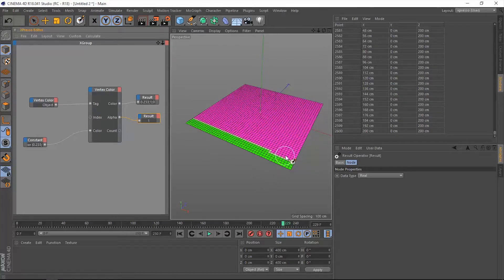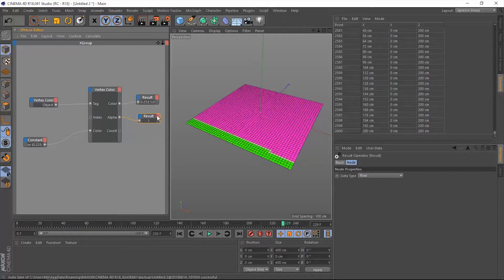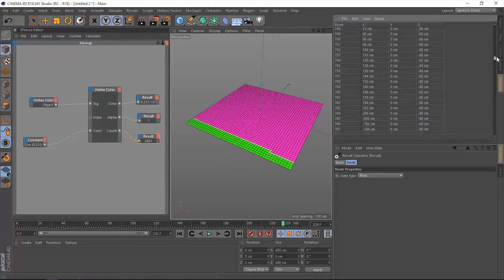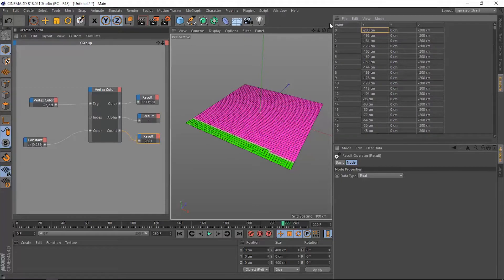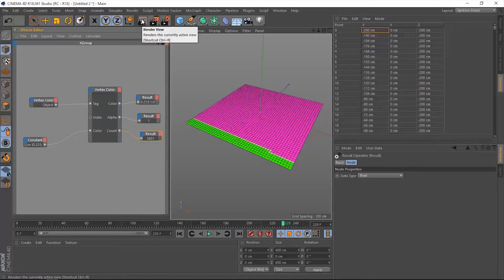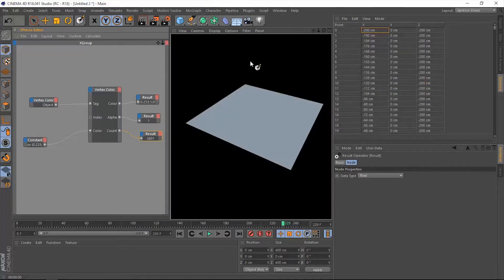So this count, let's make a copy by control click and drag then connect this count. It's going to give us 2601 because we missed this zero point.